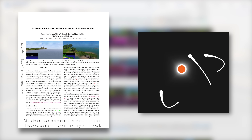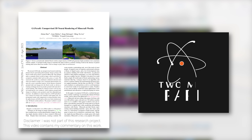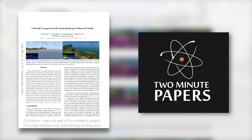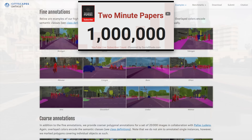Dear Fellow Scholars, this is Two Minute Papers with Dr. Károly Zsolnai-Fehér. We just hit a million subscribers! I can hardly believe that so many of you fellow scholars are enjoying the papers. Thank you so much for all the love!